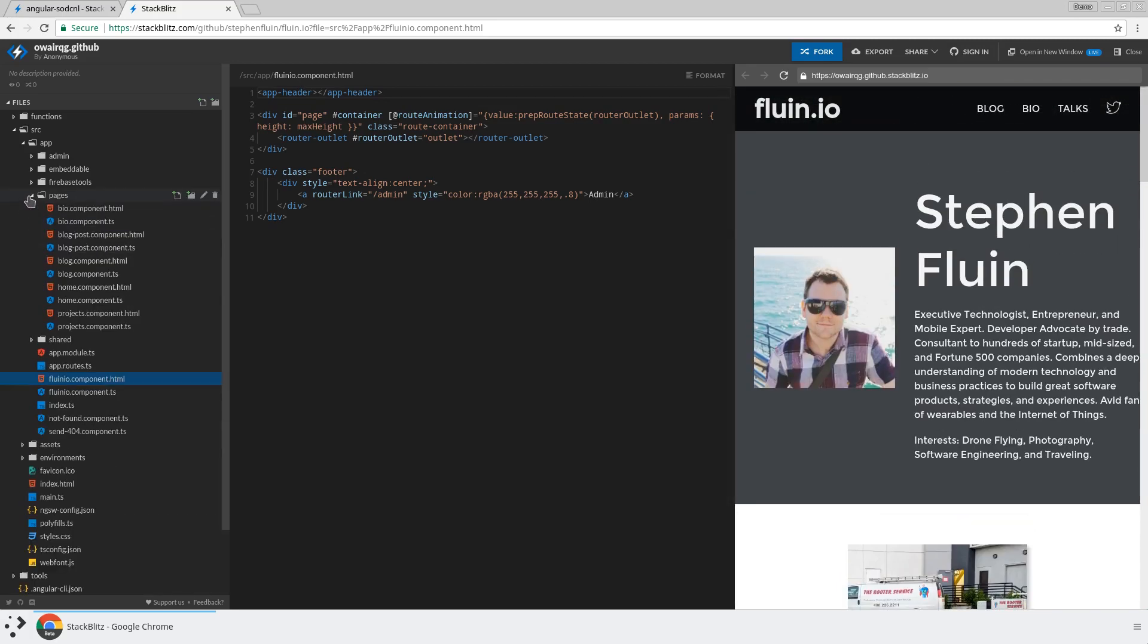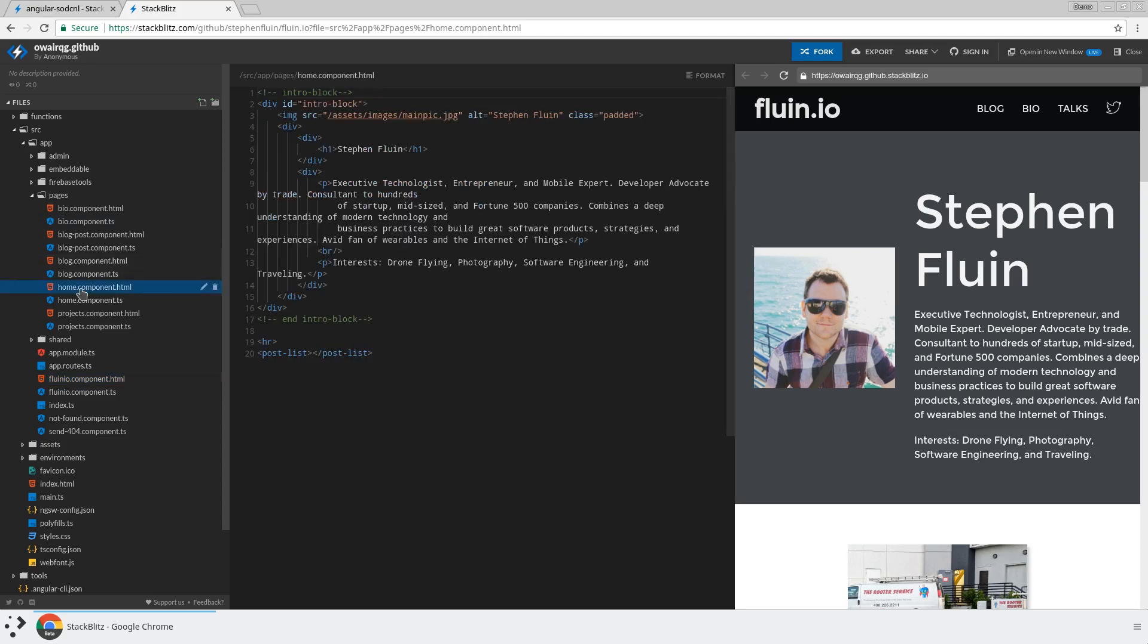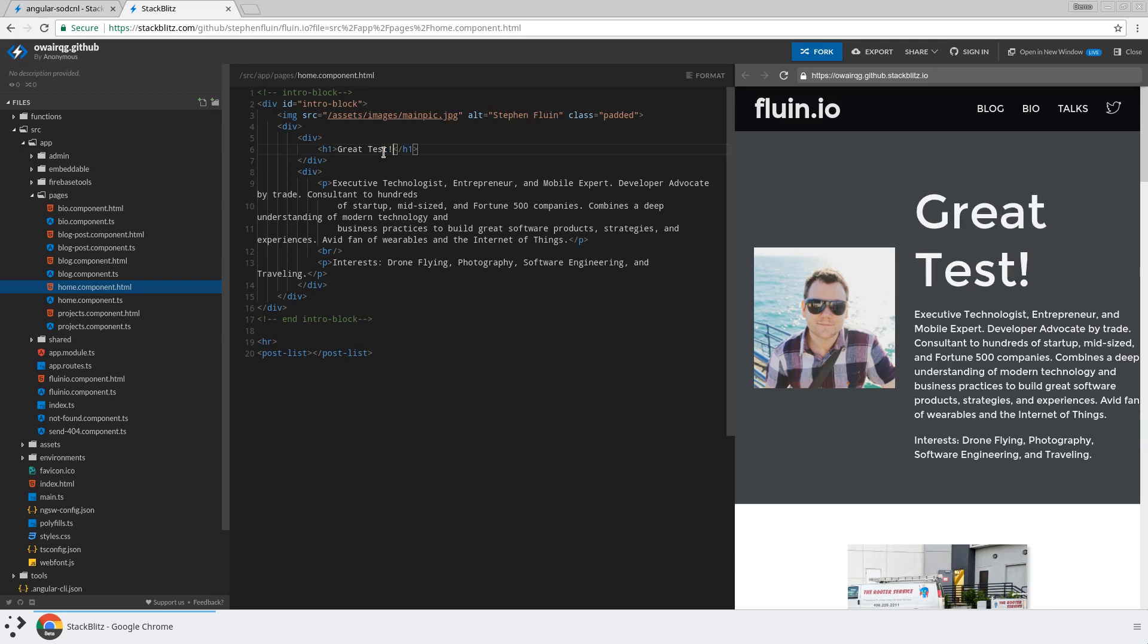And so to prove this again, I'll pull up the home component here and we'll make a text change. So just instead of seeing fluent, we'll say great test. And this is kind of the magic of StackBlitz where now very quickly,